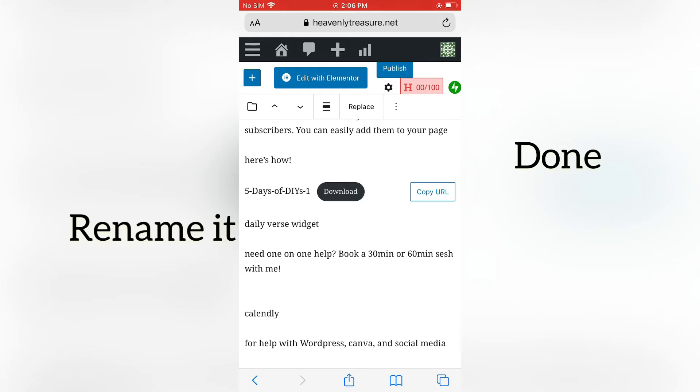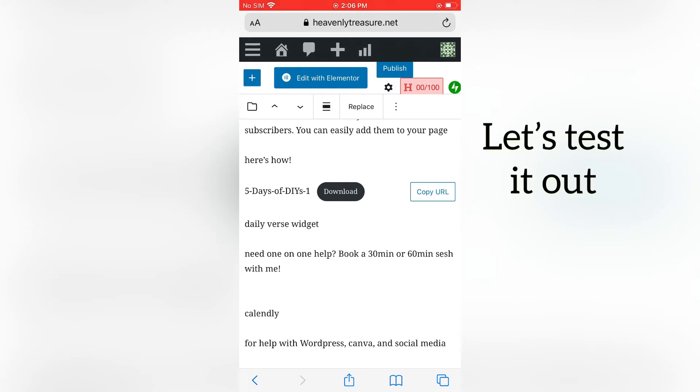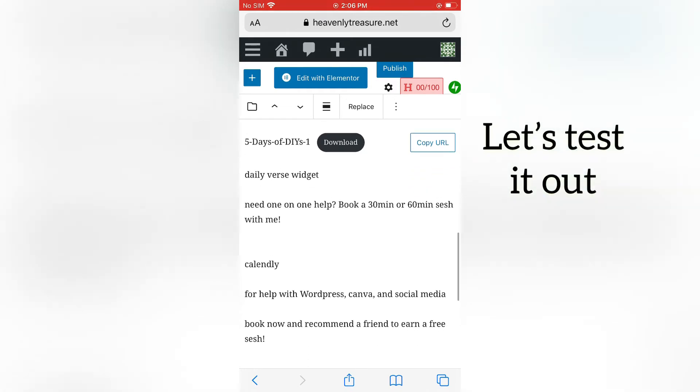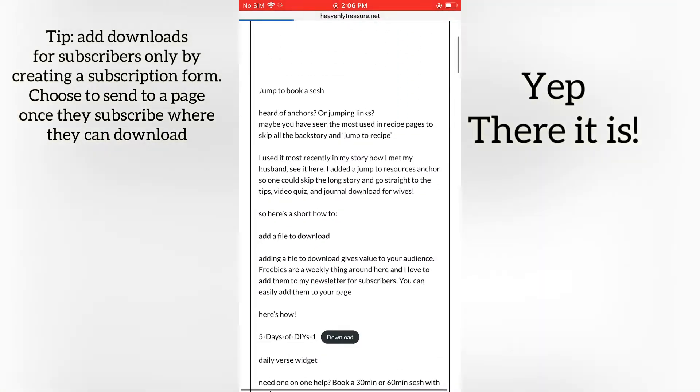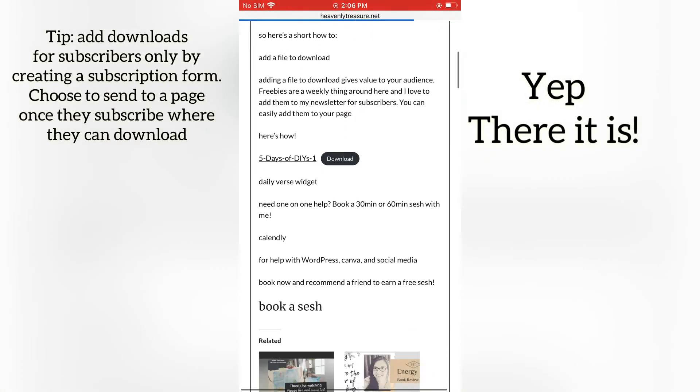If your download is ready, go to your site to check that it has been added correctly. Success!